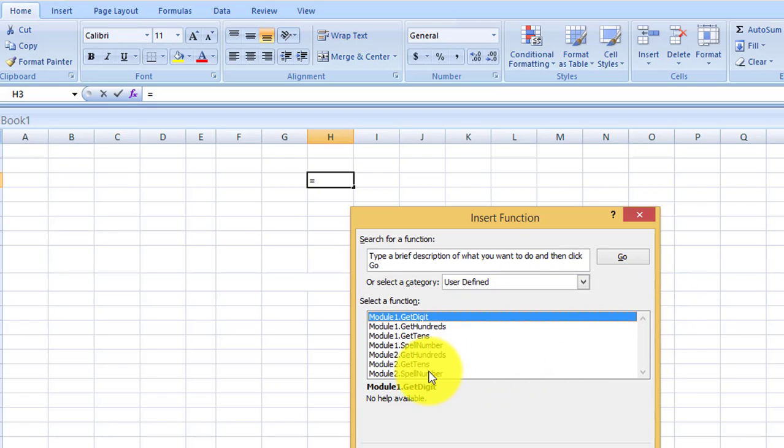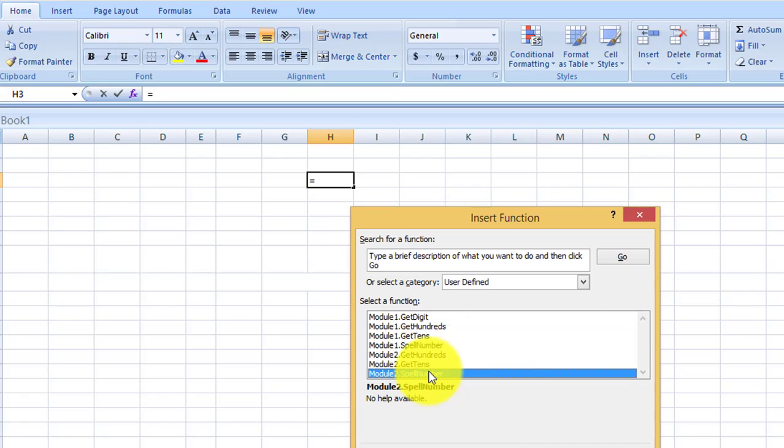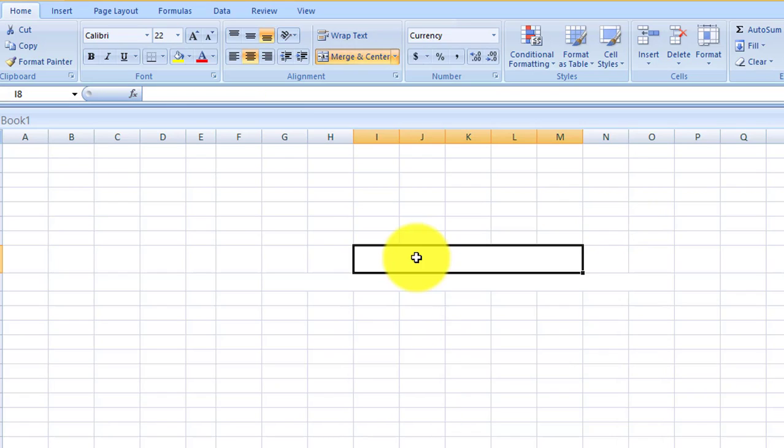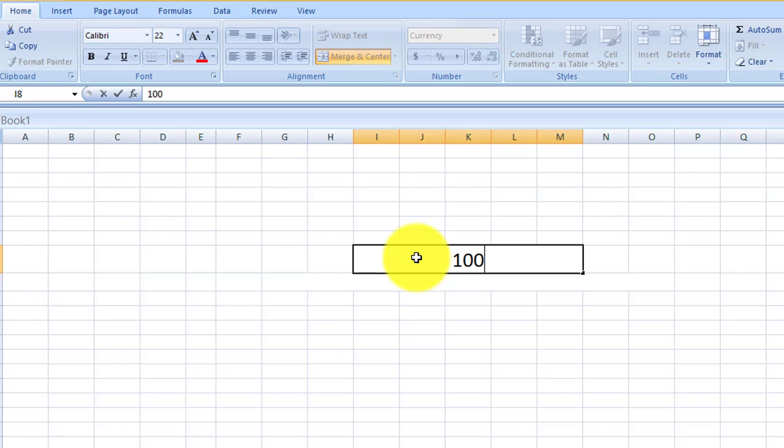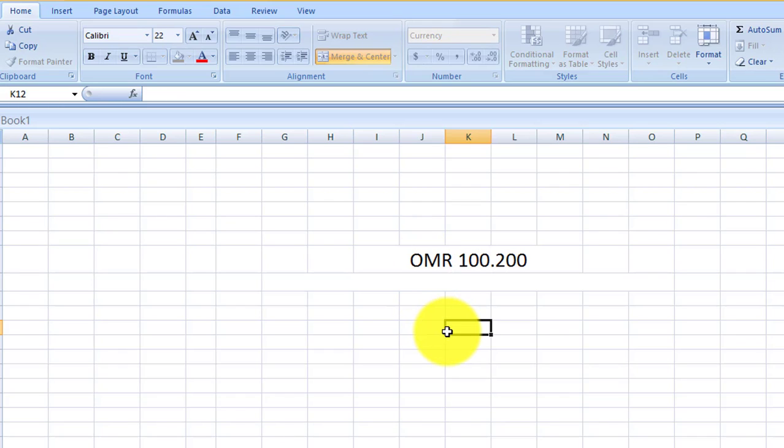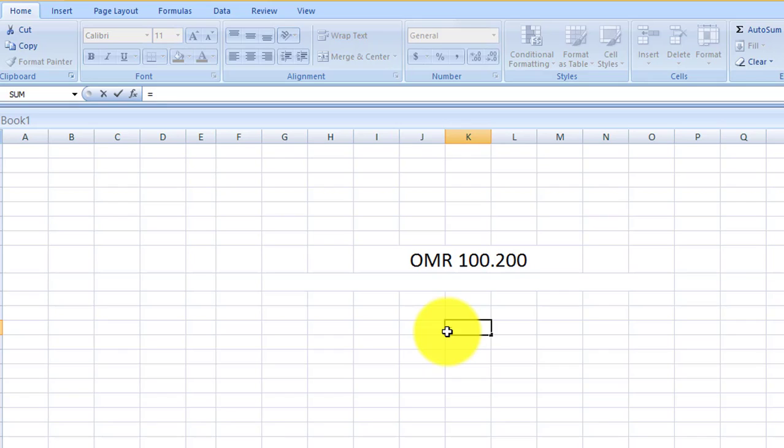Select the module number 2 spell number and OK. Now is it working or not? You will take 100.200 and you will put it anywhere.